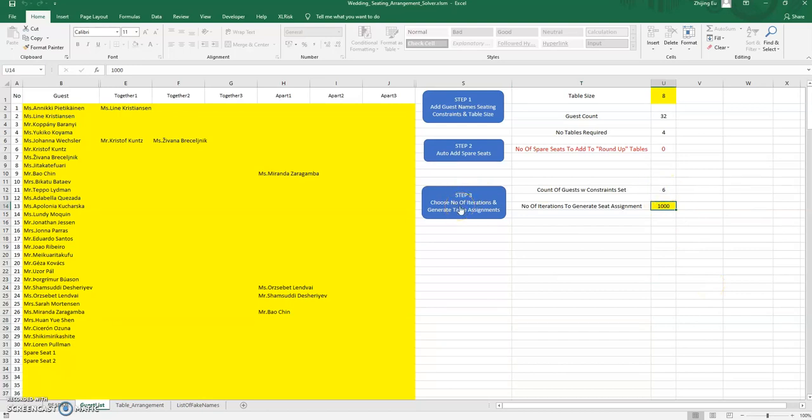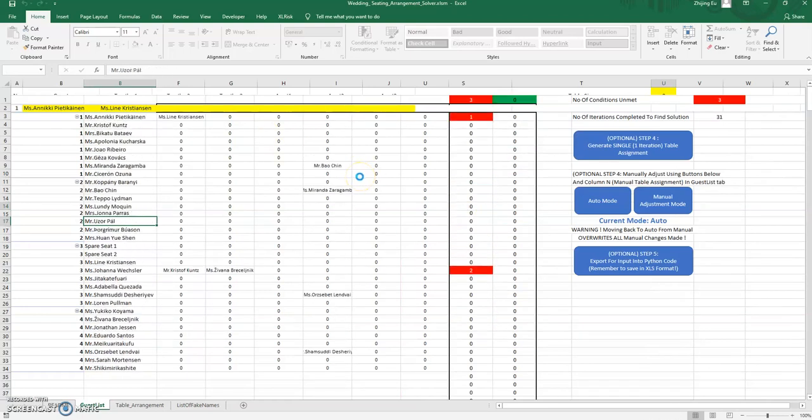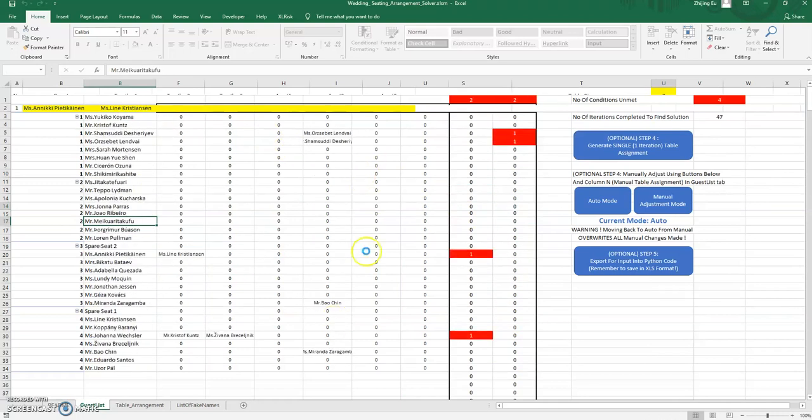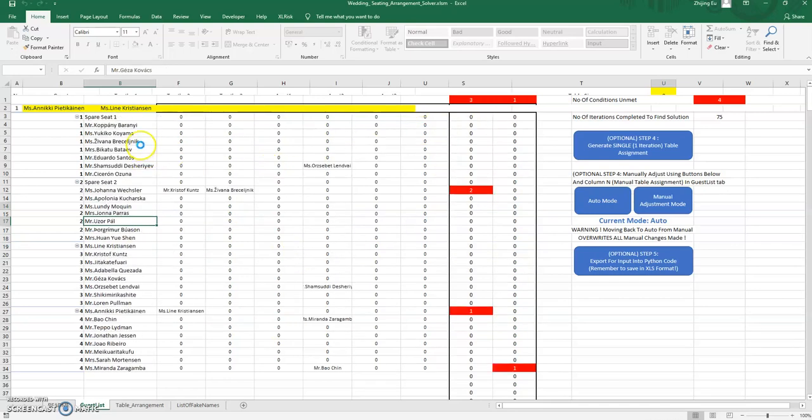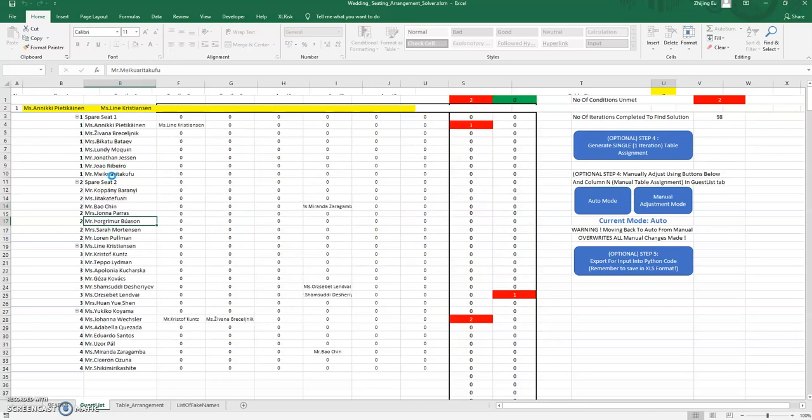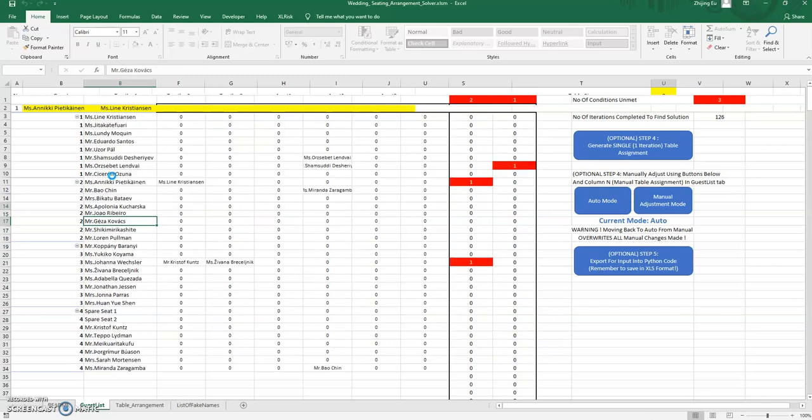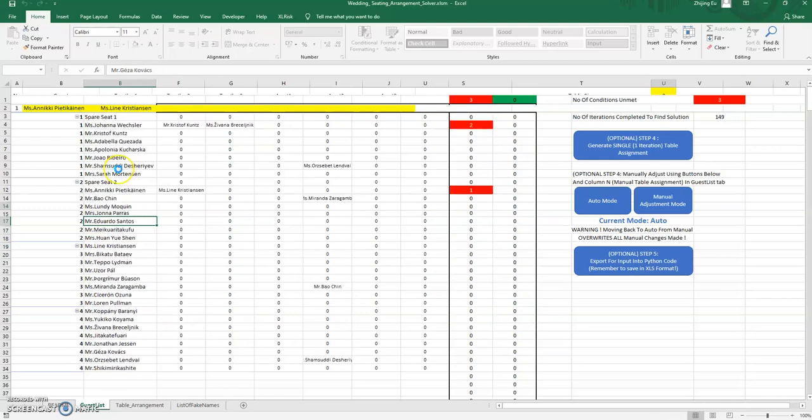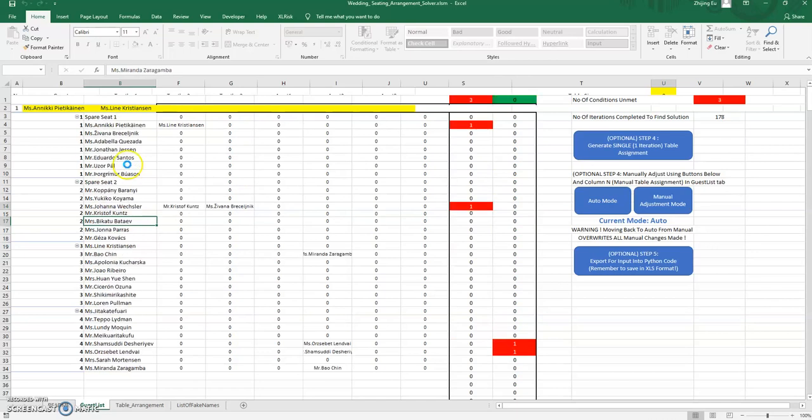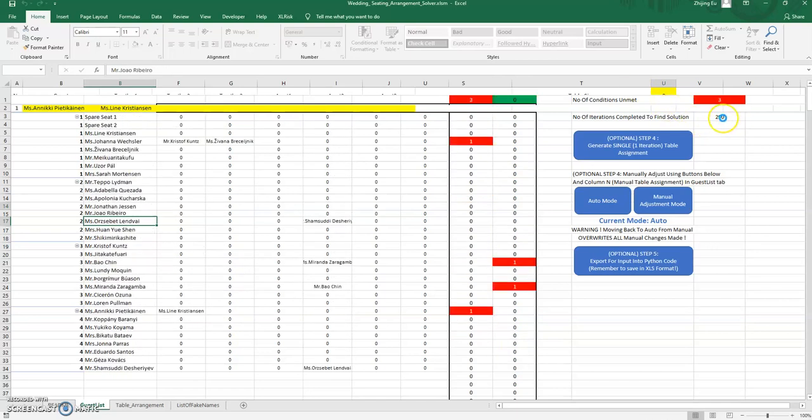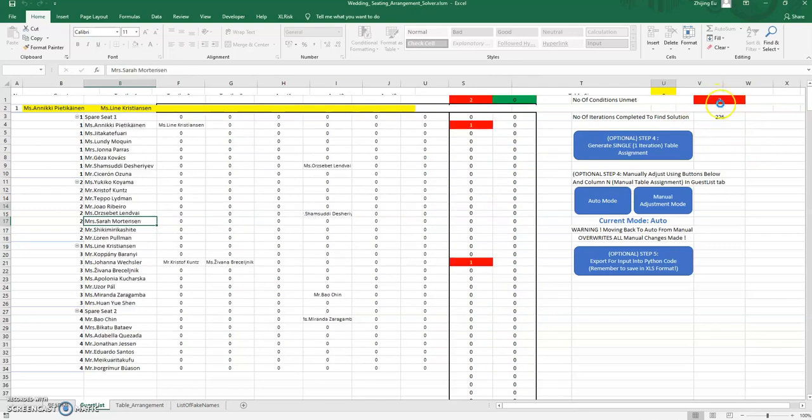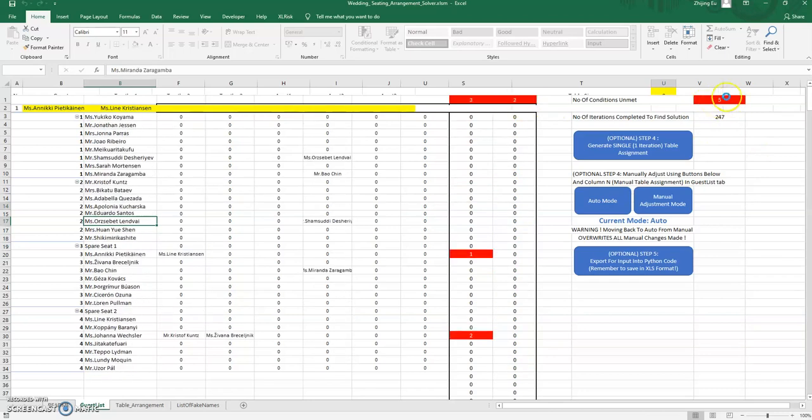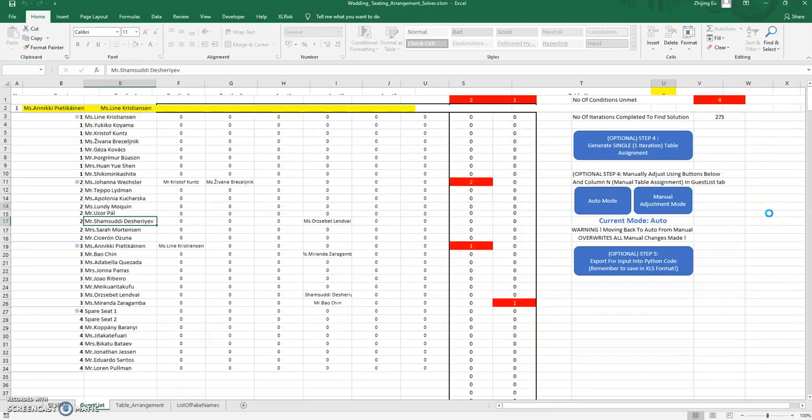It's going to run it in another tab where essentially what the macro is doing is it's randomly generating some table assignments and checking to see for each table whether or not the conditions that you specified in the earlier tab have been met. It's not using any clever technique—this is very much a naive brute force approach where it's just bashing its way through as many permutations as it can. You can see it's racking up up to 199, 200, trying to look for zero violations.